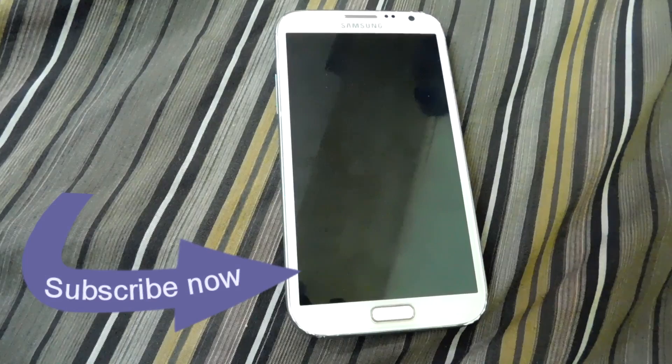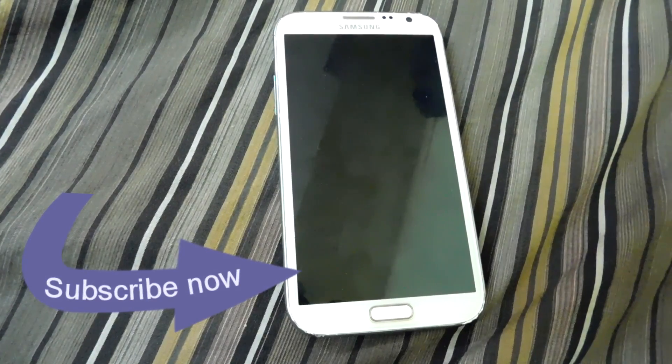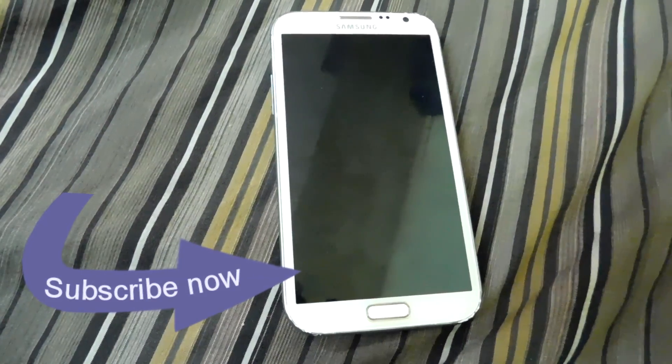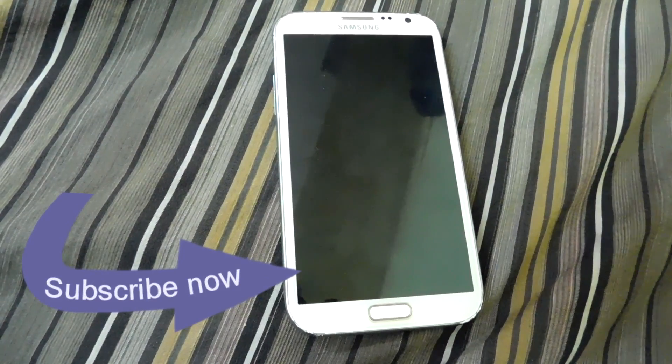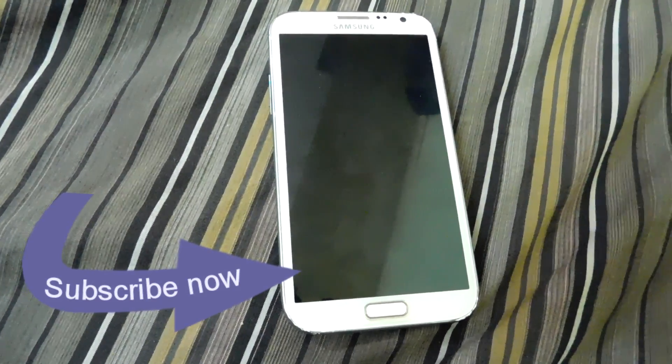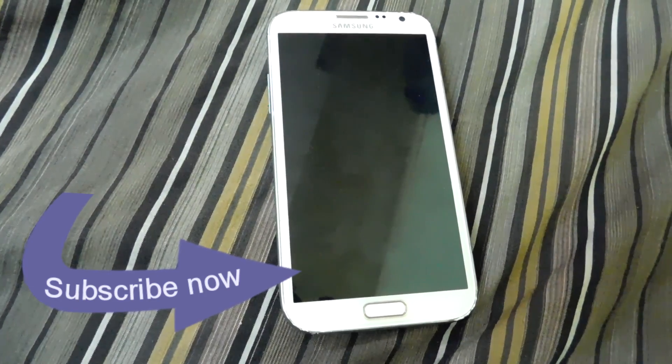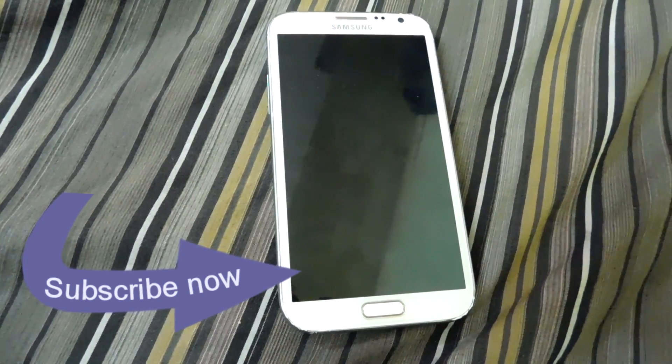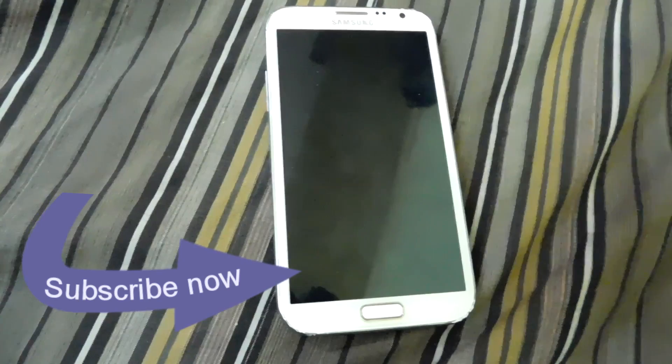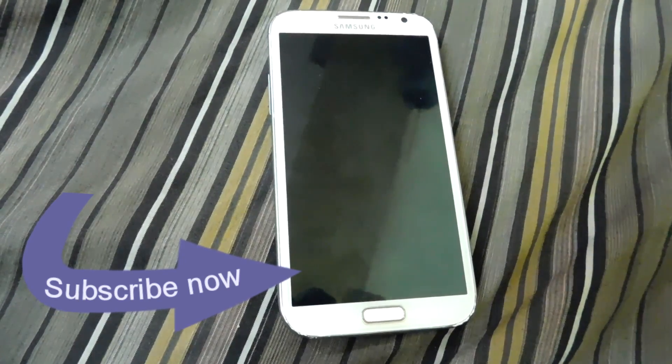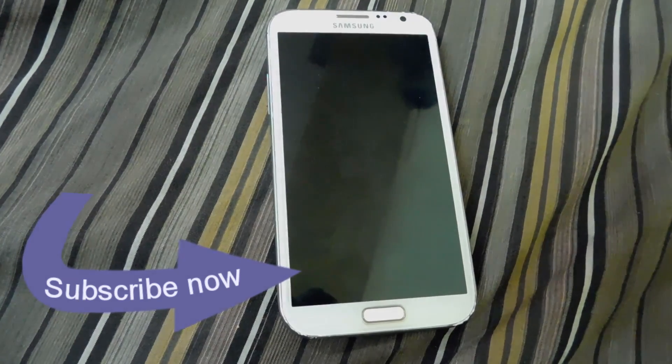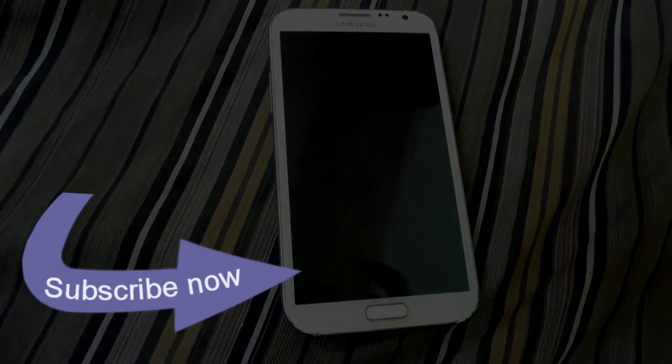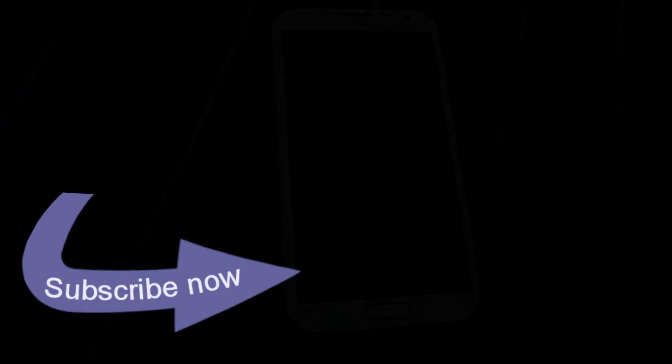I hope this video was helpful for you in order to extend your WiFi range using your old router. If you like this video, please give me a thumbs up and if you want to see more videos, please make sure that you subscribe to my channel. I will see you in the next video. Till then, take care, bye bye.